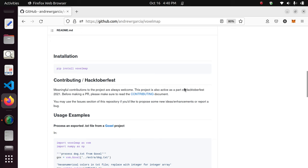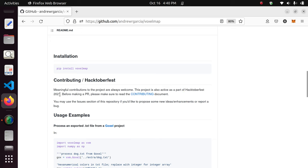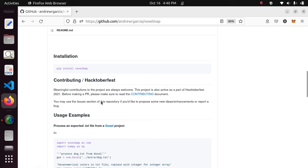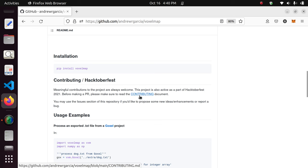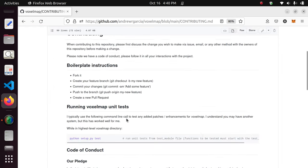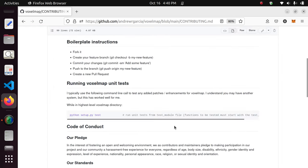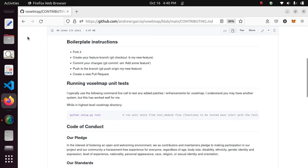This project is also participating in Hacktoberfest 2022 — note that 2021 is a typo. If you'd like to start, I suggest reading the contributing document, which has some really interesting guidelines on how to fork the project, make contributions, and how to run unit tests, which are very important.